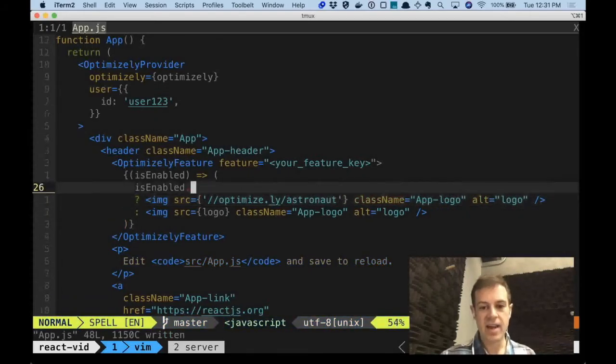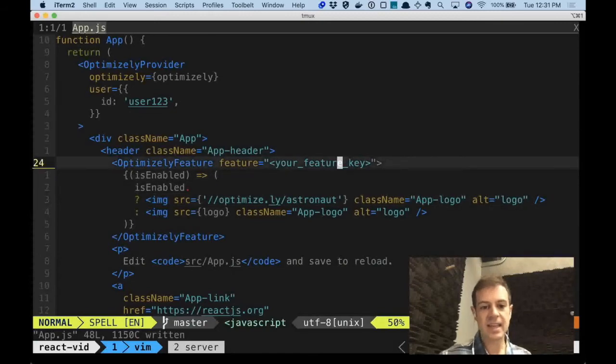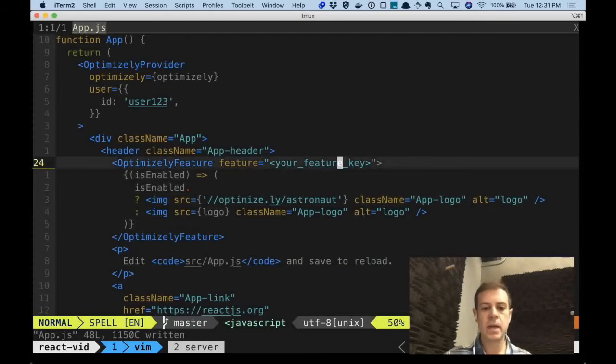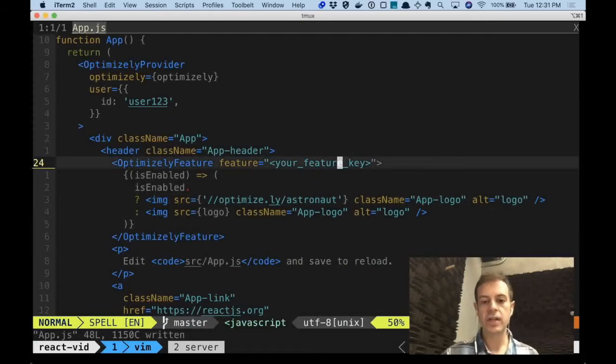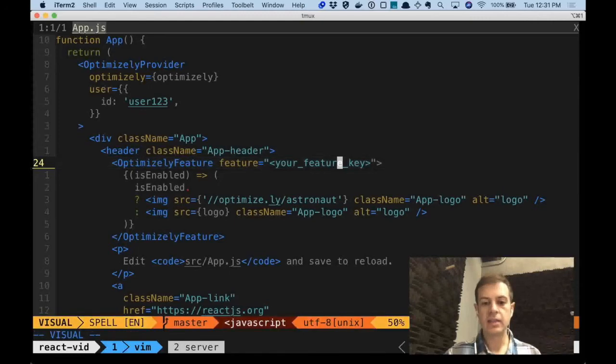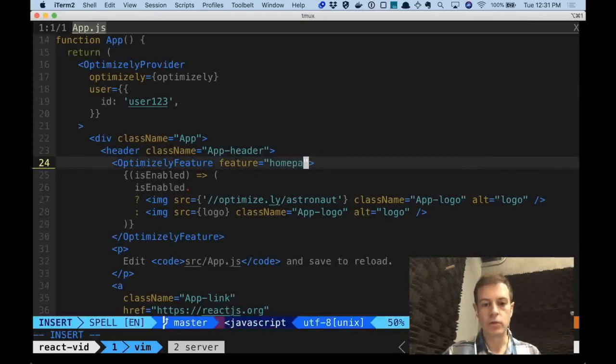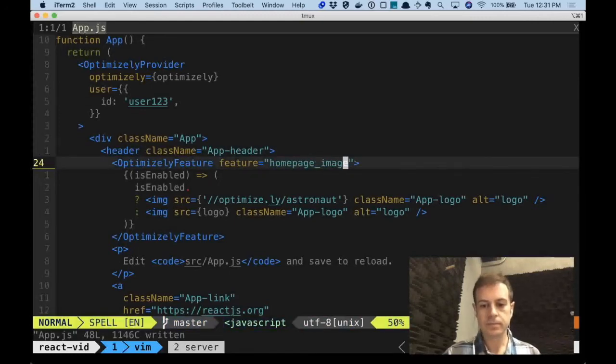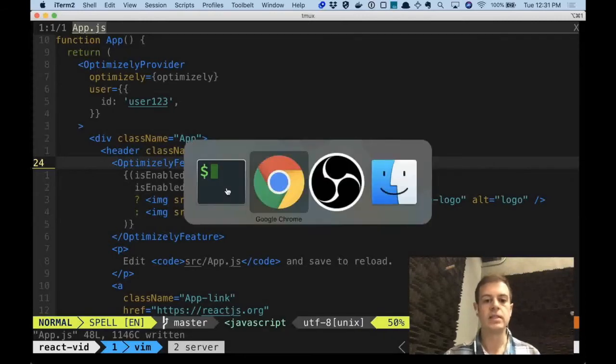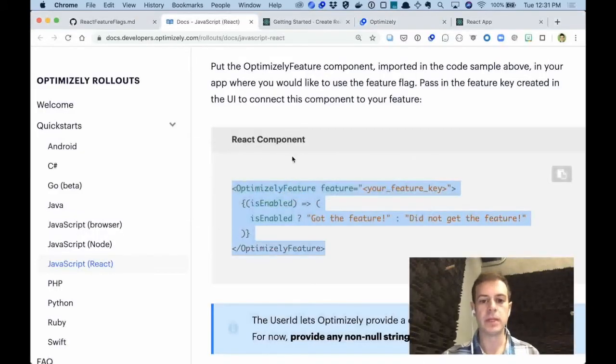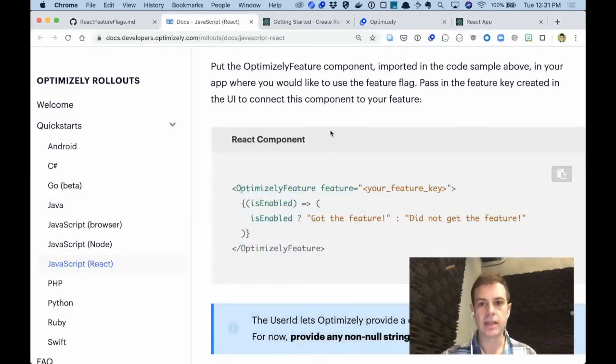The last connection to Optimizely is to make sure we implement this feature key. And this feature key is what we named the feature, which was Homepage Image. And now Optimizely is fully implemented in this React application.